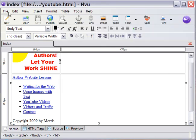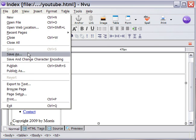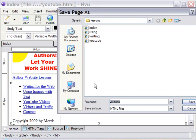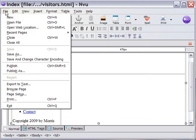Save. Another as visitors. Save. And then, finally, our contact page.